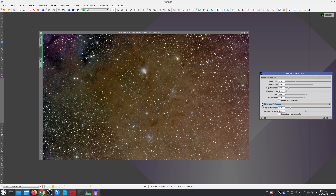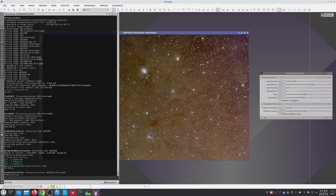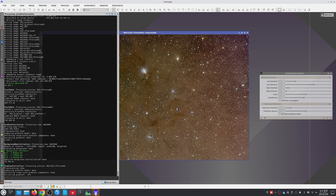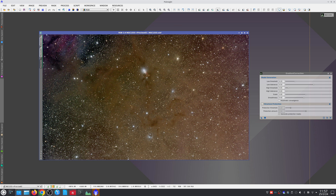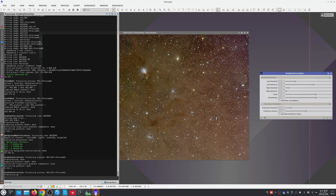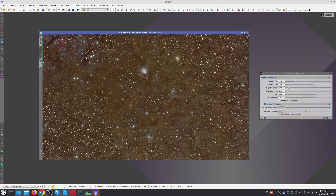Structure protection is only convenient when we have very bright and extensive objects in the image — here, we are going to turn it off. With the default parameters, it corrects the gradients but leaves a very flat image. These gradients are very smooth, so in this case we can increase the scale and smoothness of the gradient model. This way, we correct the gradients and manage to preserve the larger scale structures of the nebulae.